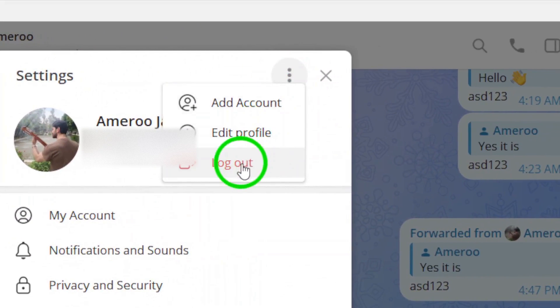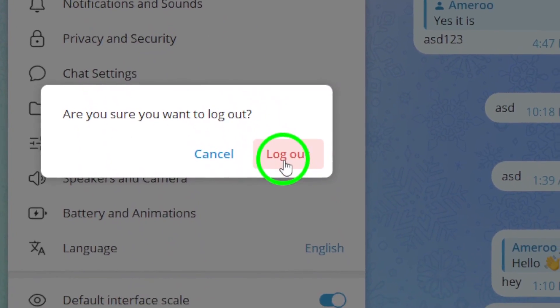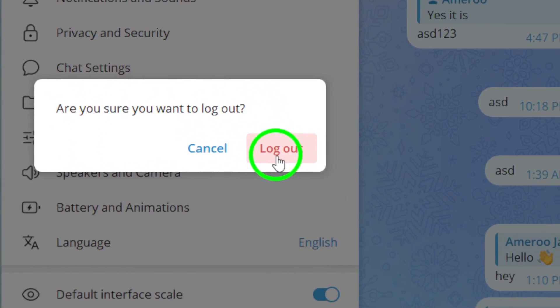After logging out, enter your phone number again and the verification code that you'll receive via SMS. Once logged back in, try downloading the files again.